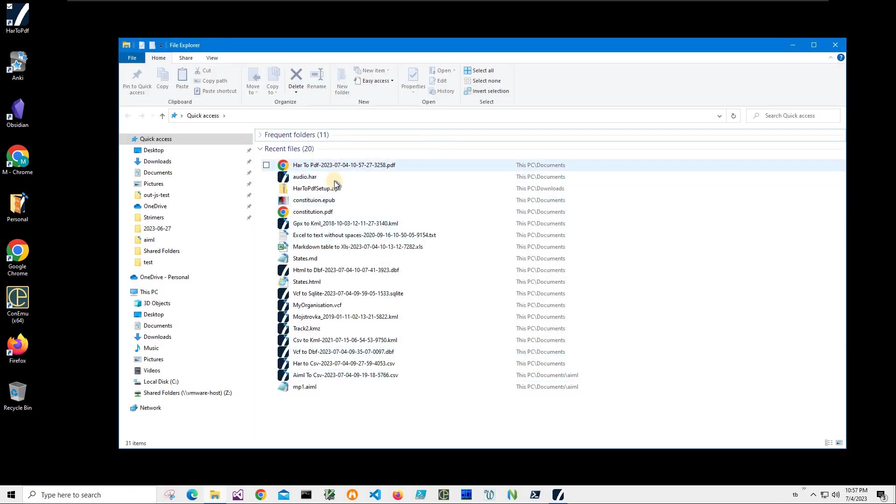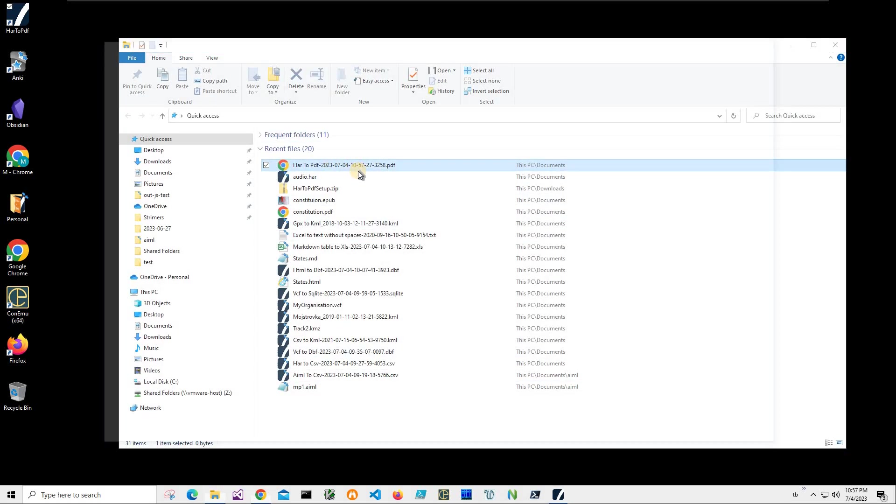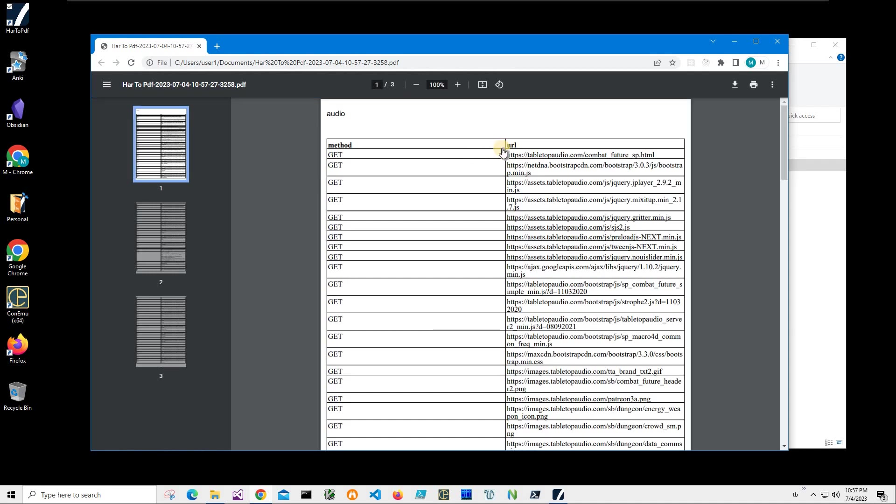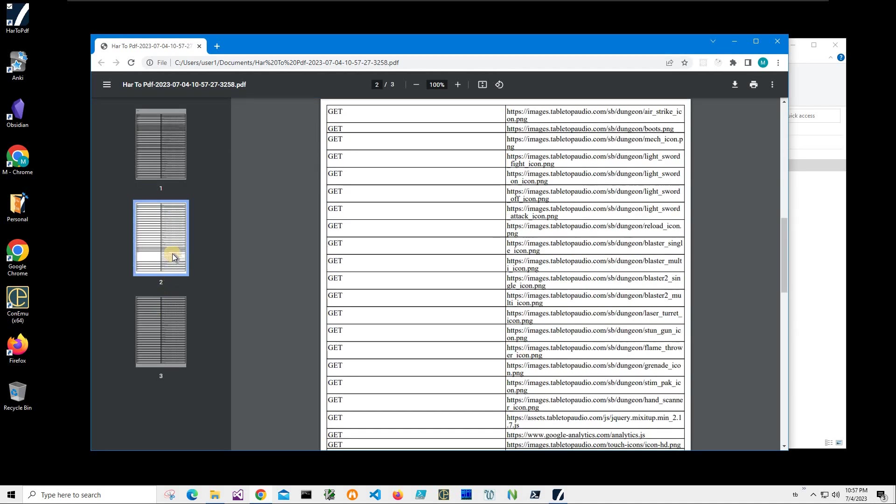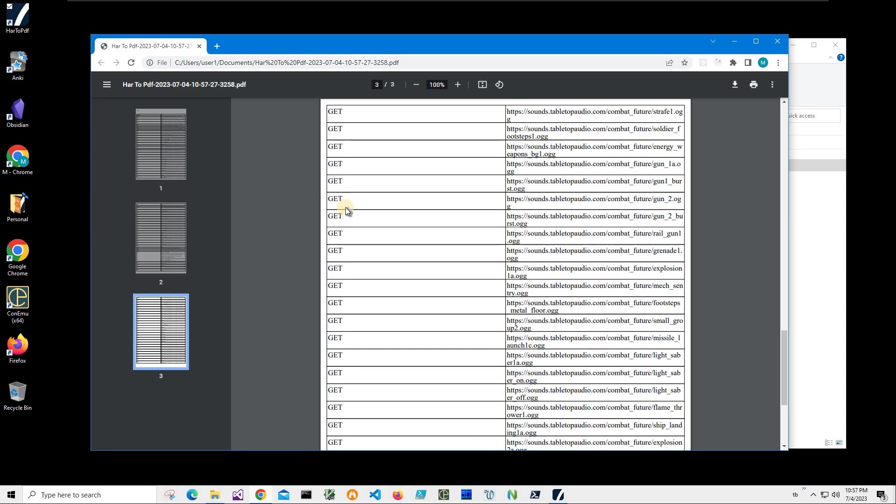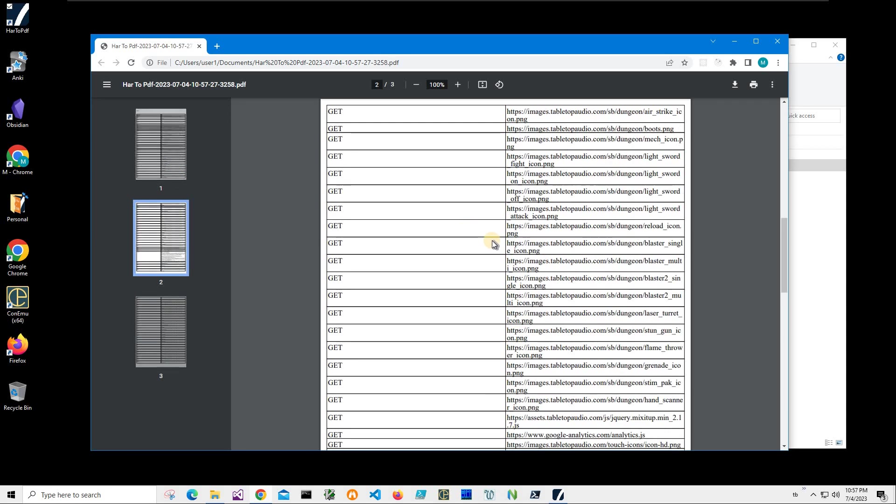And let's go and see the PDF file. I'll double click on it. And you can see it has a table with all the methods and URLs submitted to the web server.